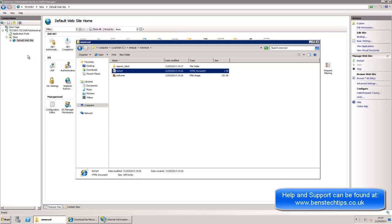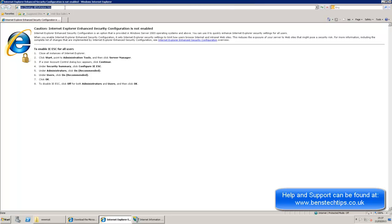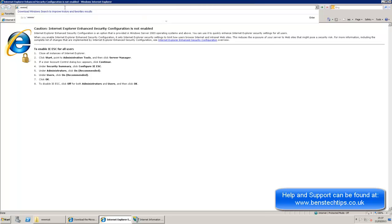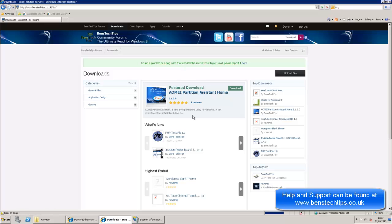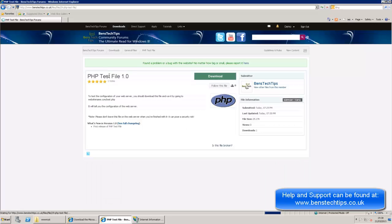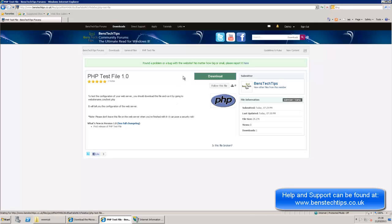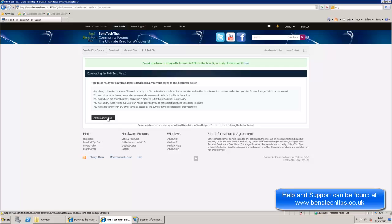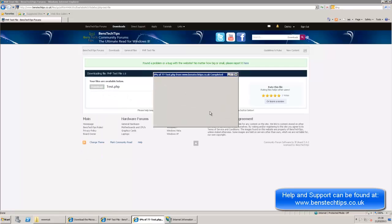It's also capable of running ASP.NET web pages. But if you head over to my forums at www.benstedtips.co.uk and head over to the download section, there is a file called phptestfile. Now there is a link in the description below to this file. And basically what this file allows you to do is it allows you to test to see whether your PHP website is working properly. Now obviously it won't be yet. So if we save this file.